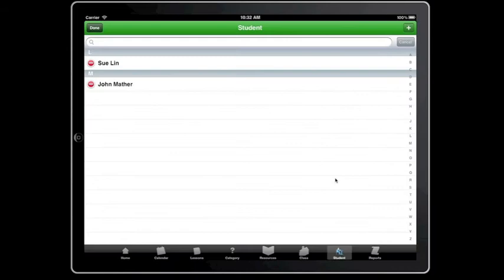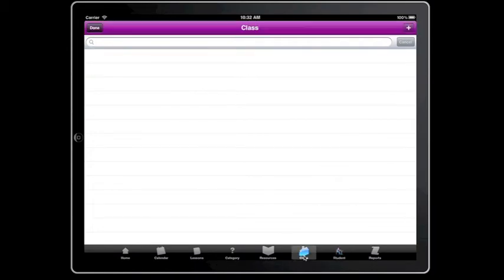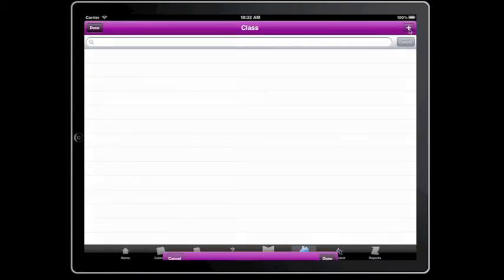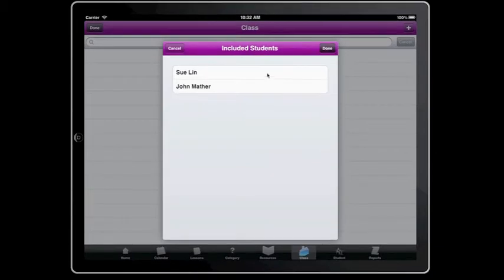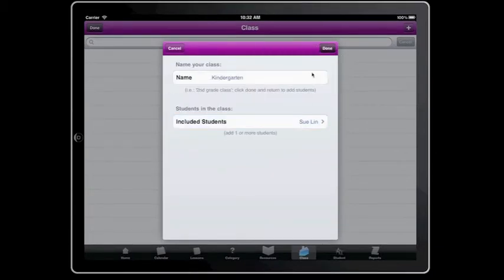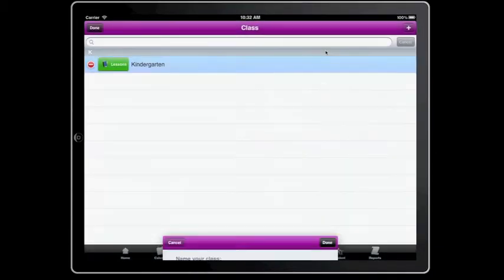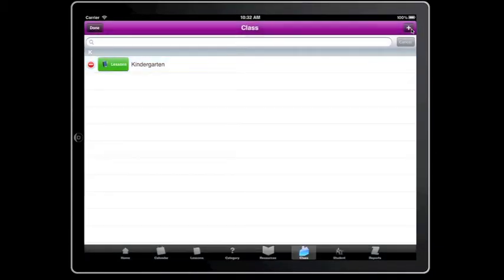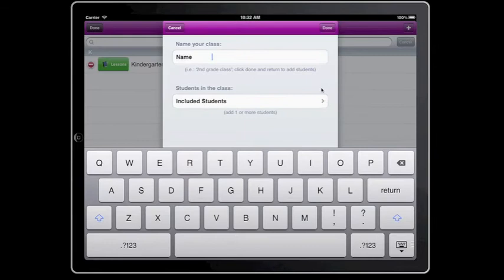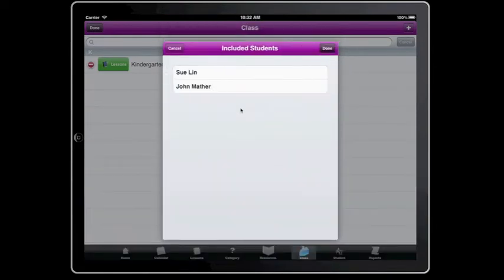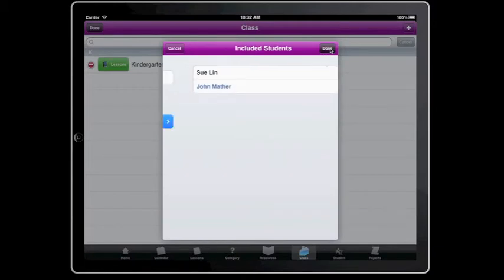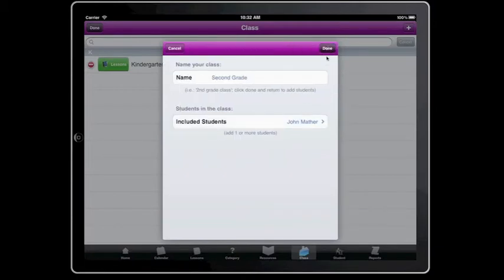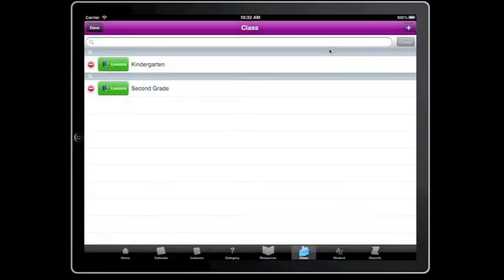Now, after I've done my students, I need to say what class they're in. I'll have one in kindergarten and I'll make this one Sue. And then I'm going to have a second class, second grade. I'll make this person John. That's my other student. Okay, so I've added my students. I've added my classes.